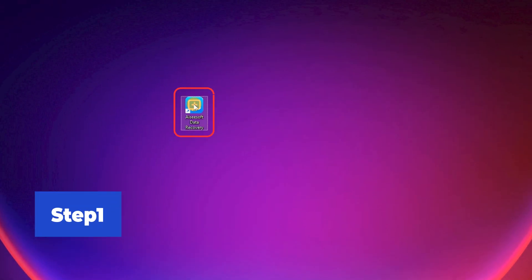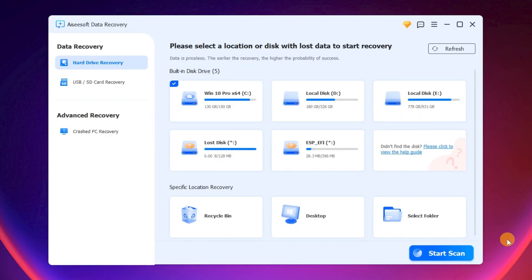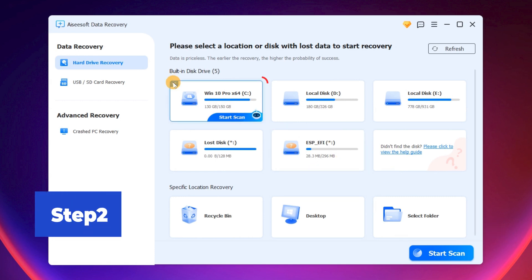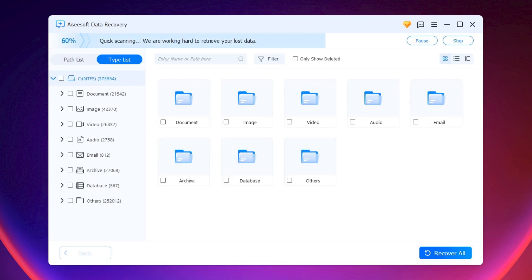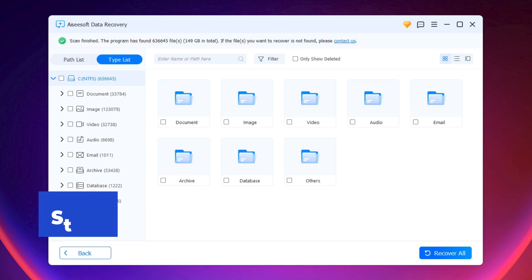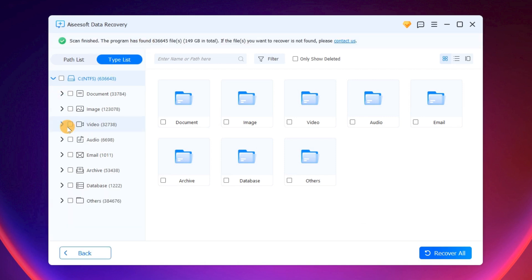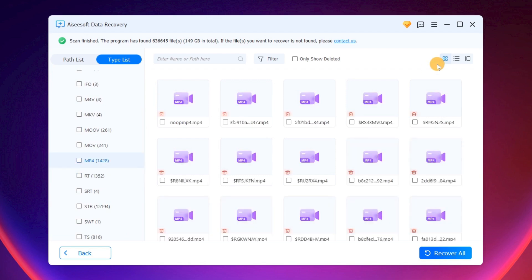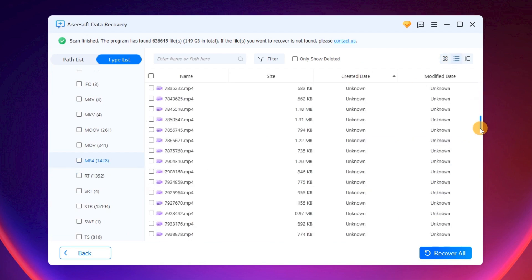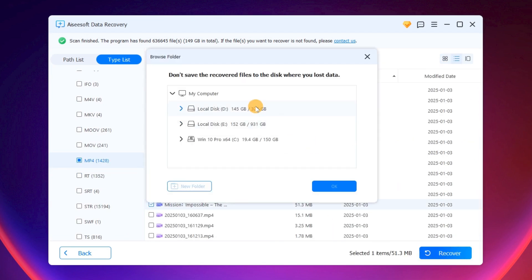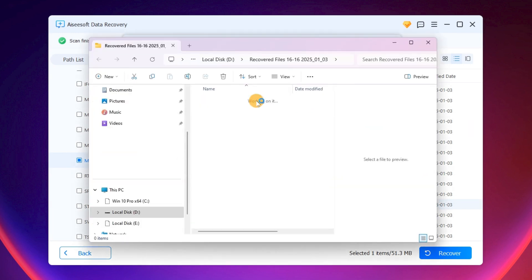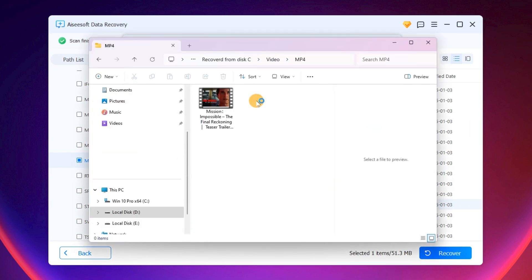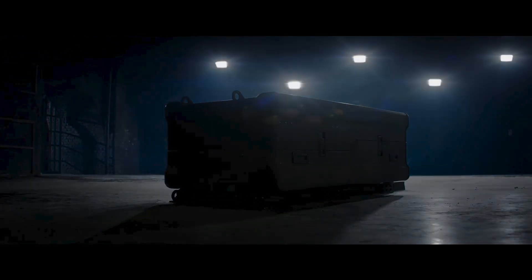Step 1. Launch the ICSoft Data Recovery on your PC. Step 2. Choose a disk where you lost your data and click Start Scan. Step 3. Select the file type under the Type list. Then, click Recover. As you can see, these files are successfully recovered without any damage.